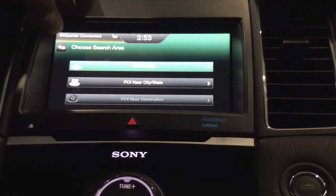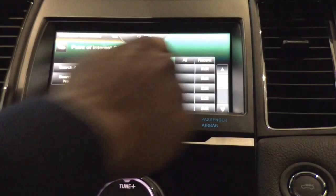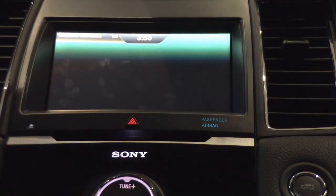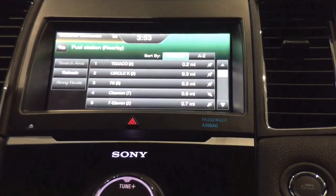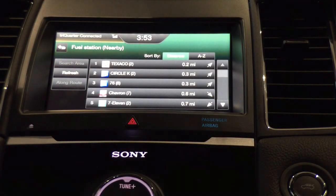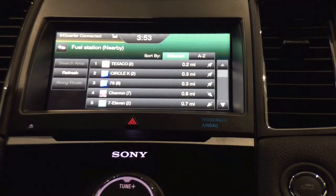Going back to points of interest — using fuel stations as an example — not only will it populate by proximity, but I can even have it populate by price with live fuel price information. This particular vehicle is not set to that; that's in your settings, and you can go through to the MyFord Touch settings video for how to change that. I can also have the fuel stations category populate in alphabetical order.